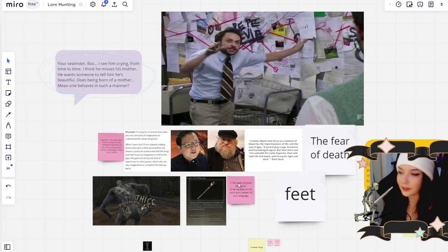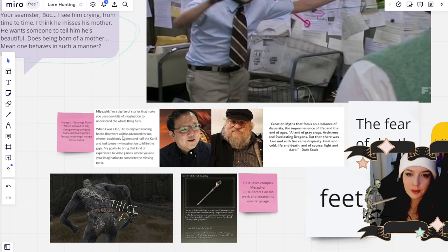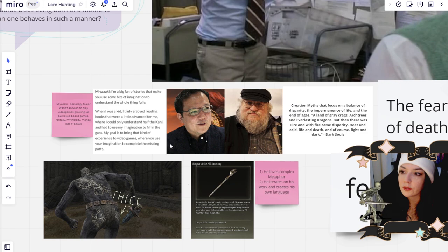Before I get super deep into the gold, copper, silver thing, I really want to talk about Miyazaki himself, because understanding him a little bit is going to be really integral to understanding how he tells his stories.